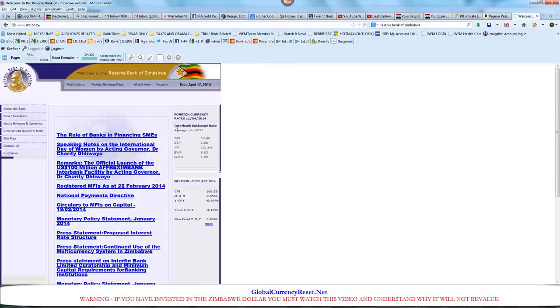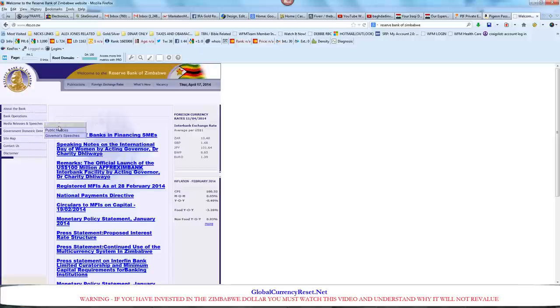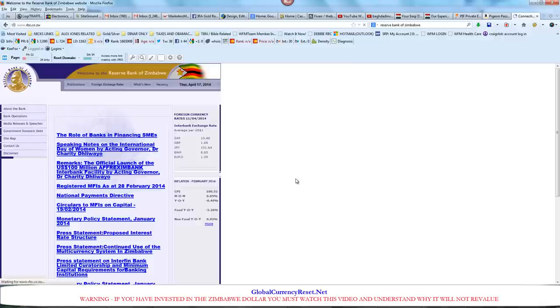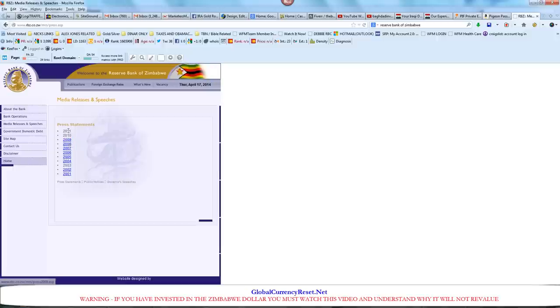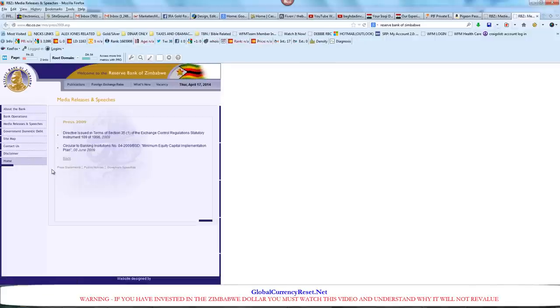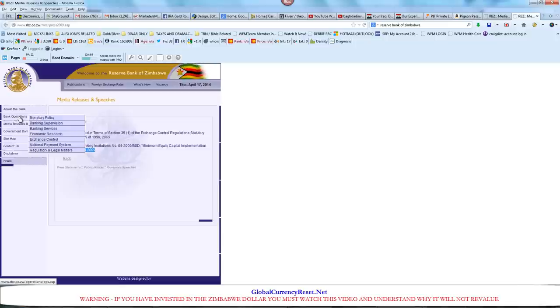You guys can find out a lot of information about their reserves, what they have. They really don't have anything. Let's check press statements. There's no more statements past 2009 because that was the last time the bank actually did anything useful. That was the last time they had currency. The latest one is June 8th, 2009. They abandoned their currency in April from what we were reading earlier.